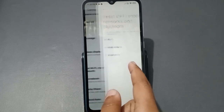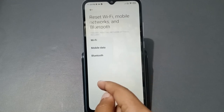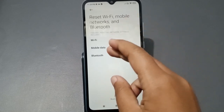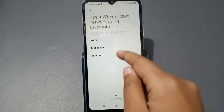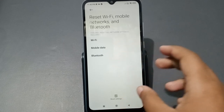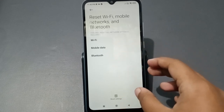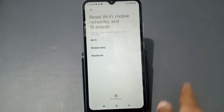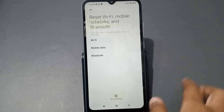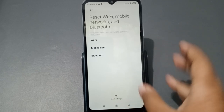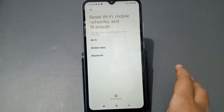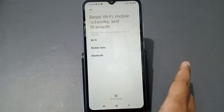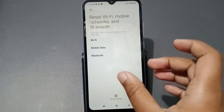Tap on that option. Inside 'Reset Wi-Fi, Mobile Networks and Bluetooth' you can see Wi-Fi, mobile data, and Bluetooth. You can use this to solve any network problem — hotspot, mobile data, or Bluetooth — and it will not harm your phone or any of your apps. It will just clear and fix the network problems.